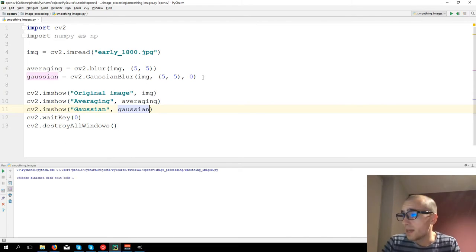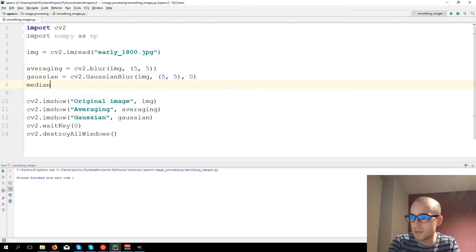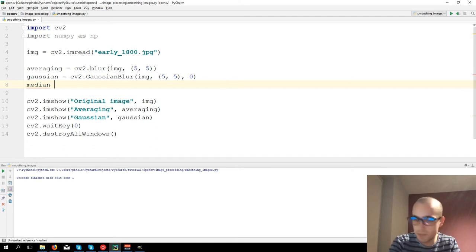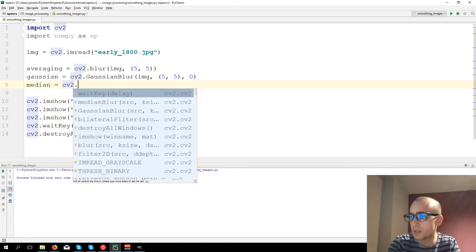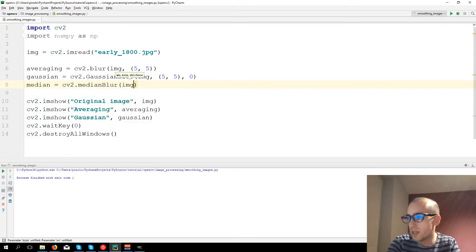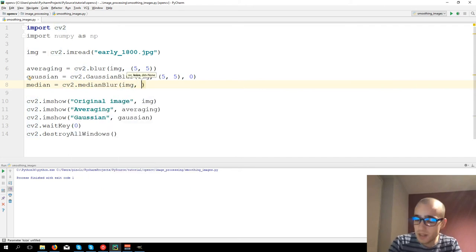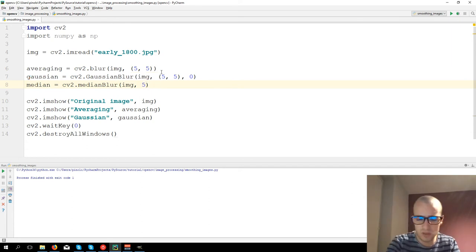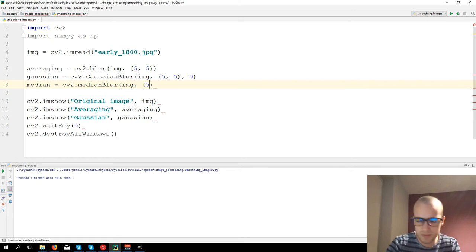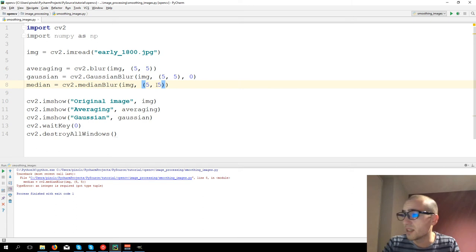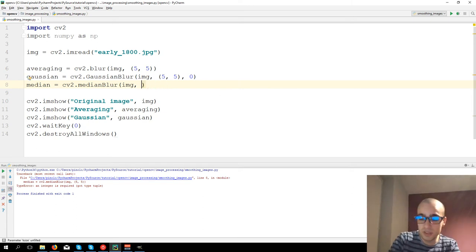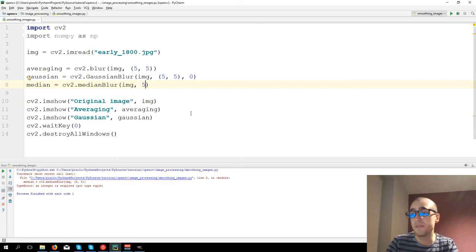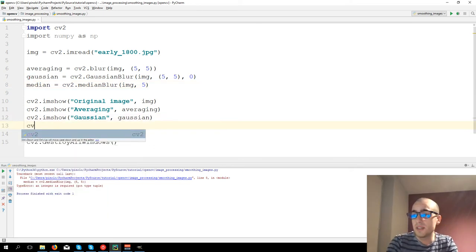Then let's see the other one, median filter. Median equals to CV2.medianBlur image, and kernel size. In this case, you need just to put an integer, let's say 5.